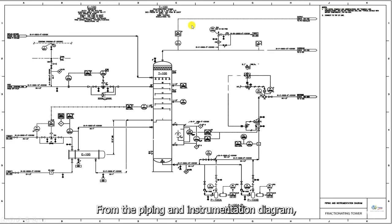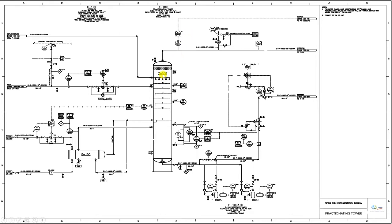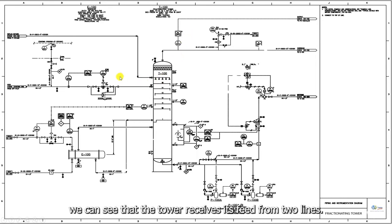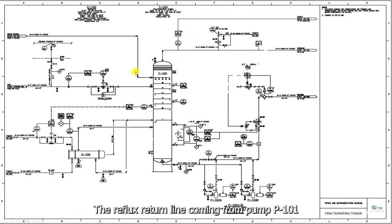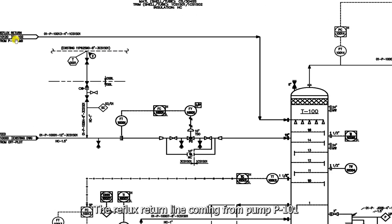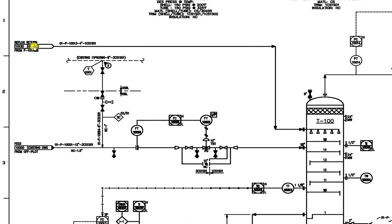From the piping and instrumentation diagram, we can see that the tower receives its feed from two lines. The reflux return line, coming from pump P101, and the main feed line.